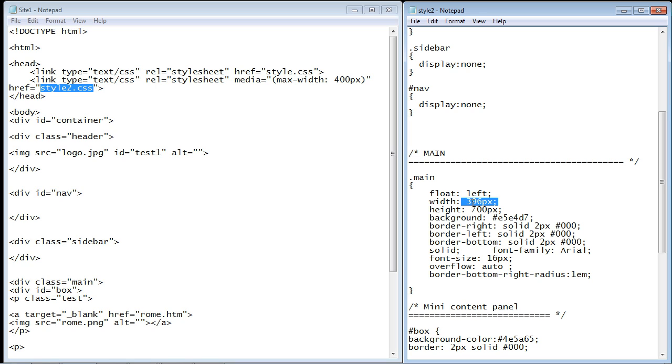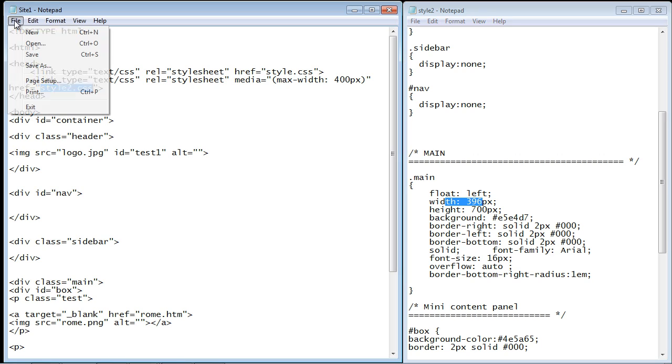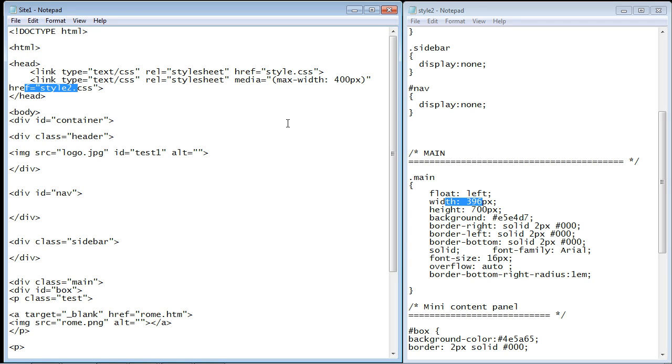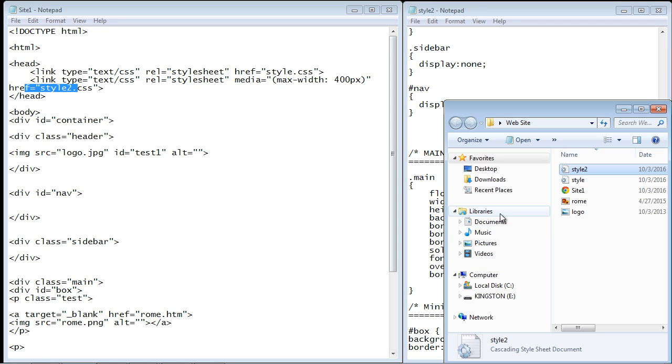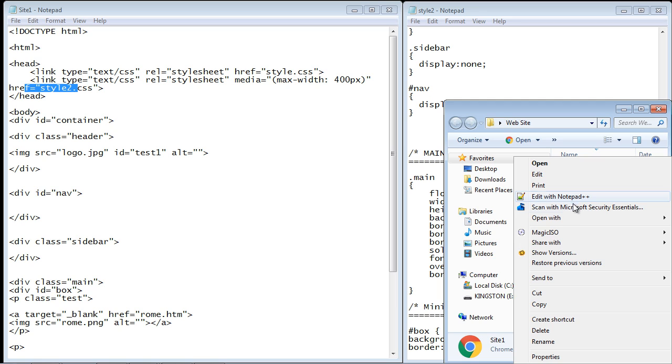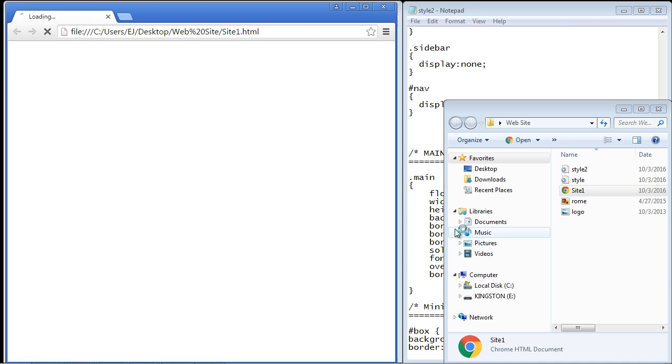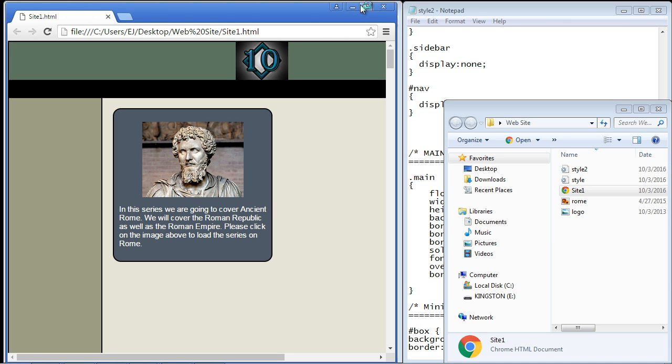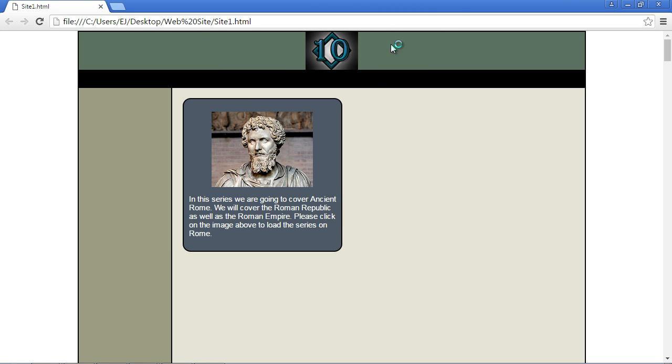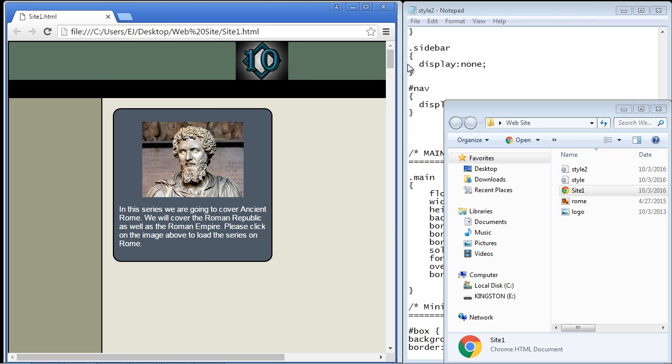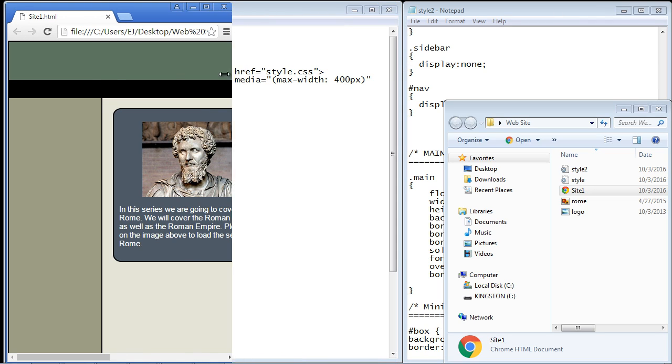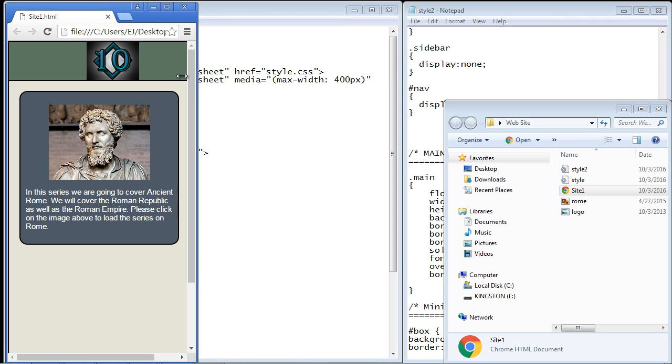Let's save our site1.html and open up our web page and see if it works. There it is, and now we're using the first CSS stylesheet, the style.css. Let's minimize this now and see if this works. It did! Both our sidebar and nav elements are gone and this is only now 400 pixels wide. It perfectly fits, so pretty cool.